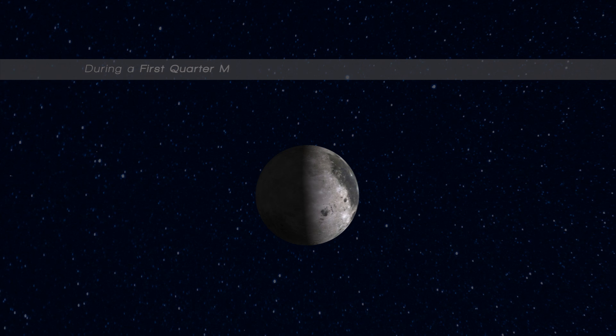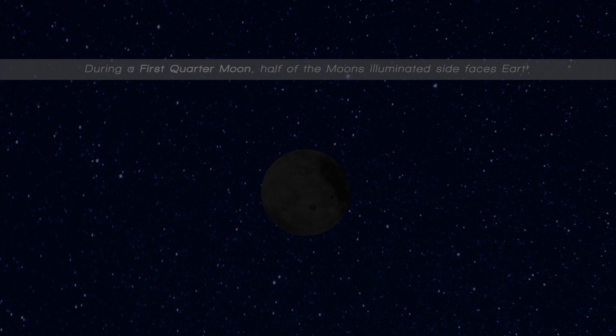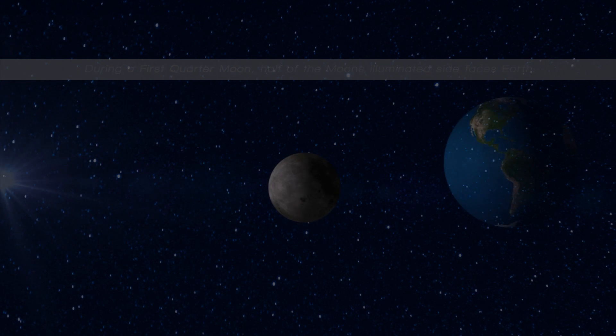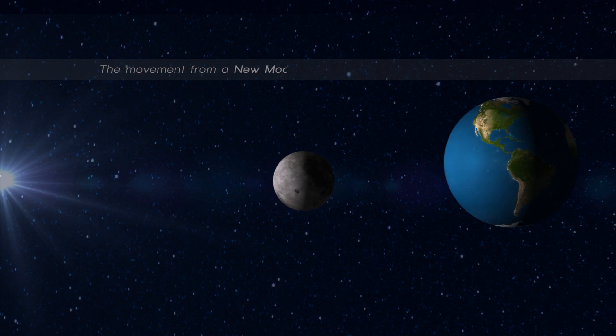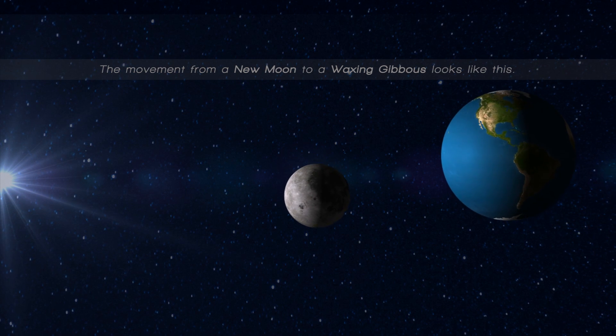During a first quarter moon, half of the moon's illuminated side faces earth. The movement from a new moon to a waxing gibbous looks like this.